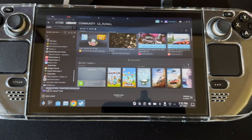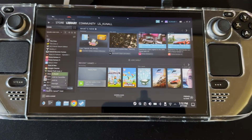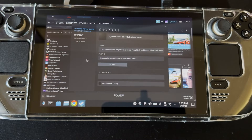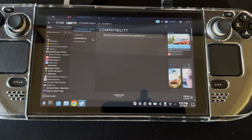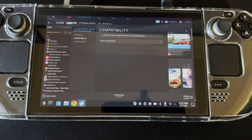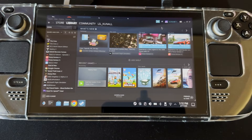Press Open and then press Add Selected Programs. Once it's added, go on Properties for My Friend Pedro and go into Compatibility. If you do not have this checked, your game will not work, so make sure to check it. That's it — your game is done installing.